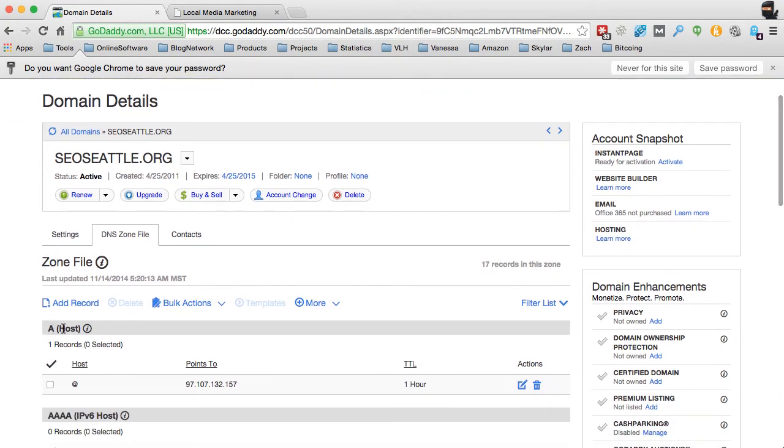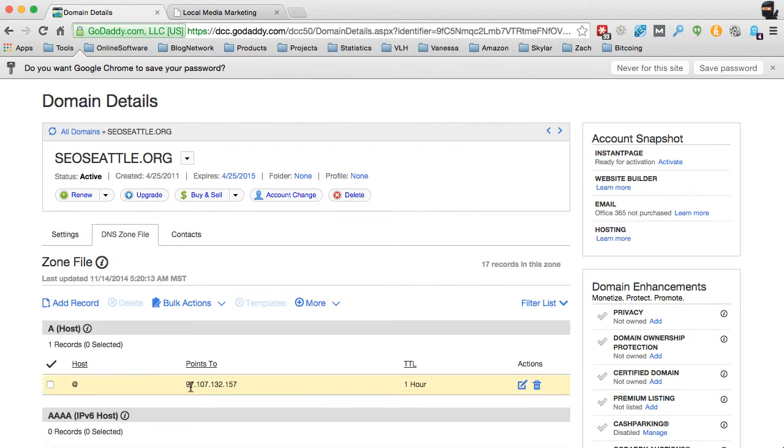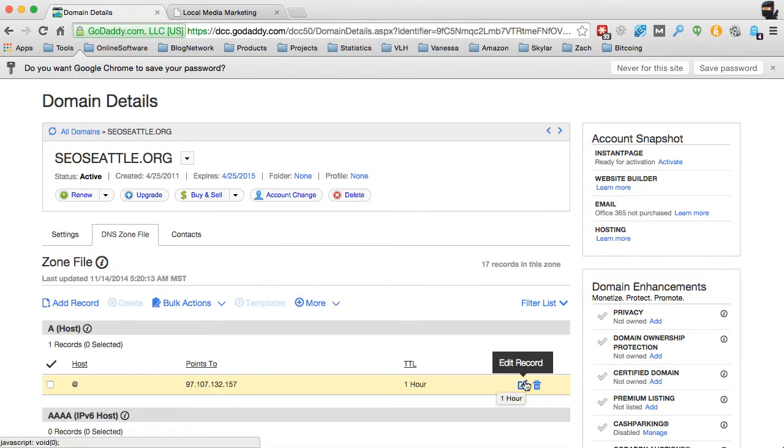And so by changing this, this is actually going to point the entire website, the SEOseattle.org, over to this new domain, or excuse me, our server to be able to set that up.